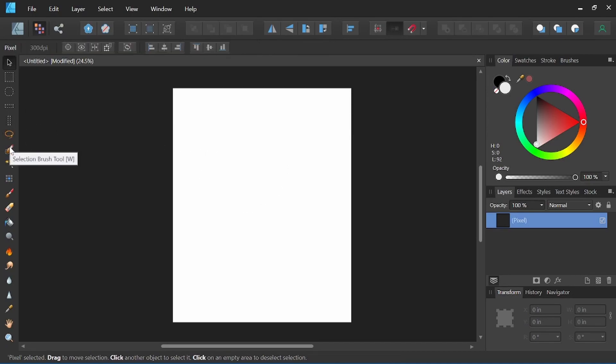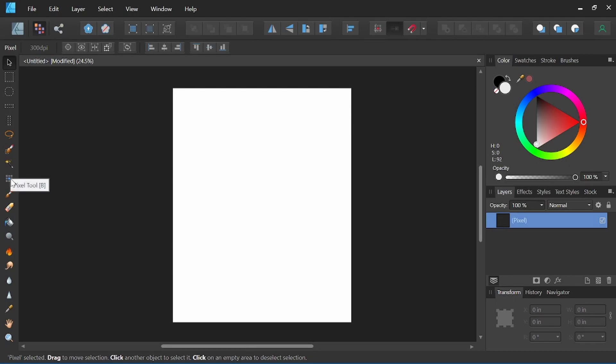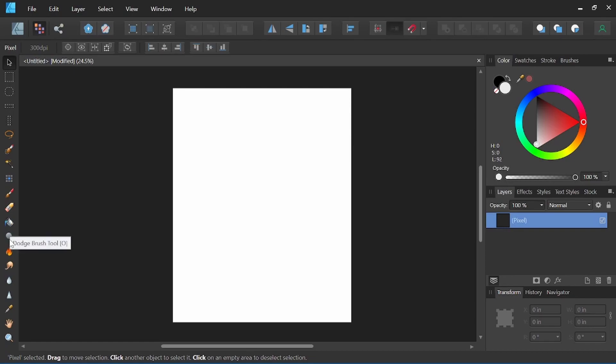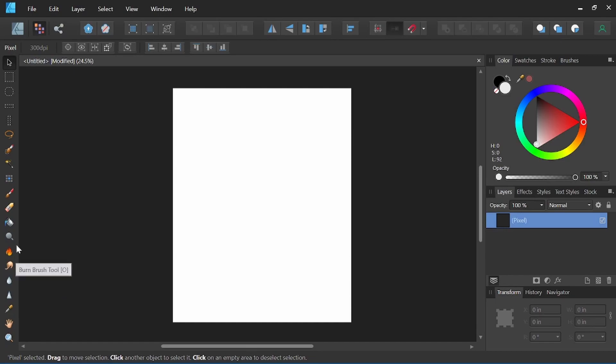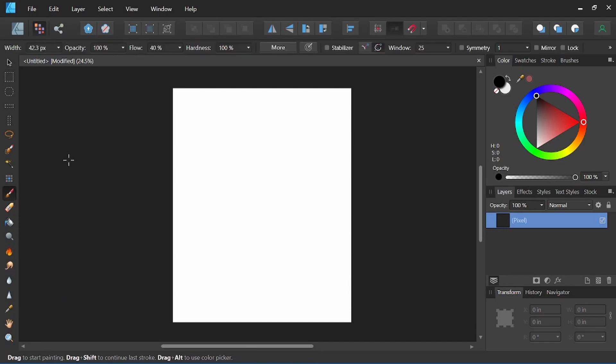We have our brush selection tool as well, and we have a flood select tool, so this would be good for selecting a large swath of color. We have a pixel tool, which is a pixel brush. It is just a single pixel, which works great for pixel art. I'll have a video coming up on that soon. Then we get into our flood fill tools, dodge, burn, smudge, move tool views. And then we have our brush and eraser tools here, which will be the main focus of what we'll be covering today.